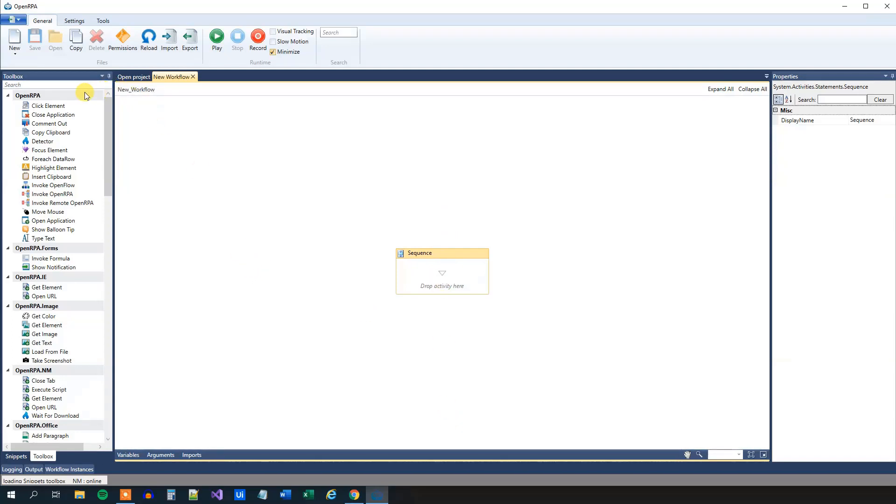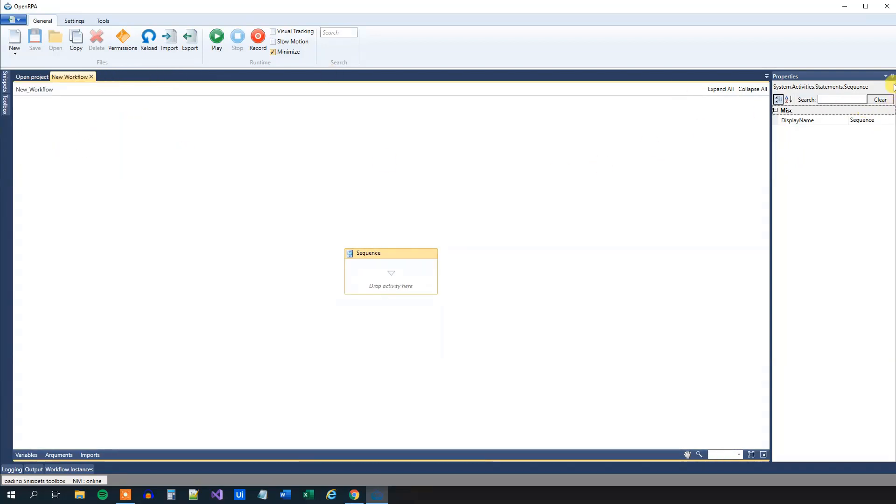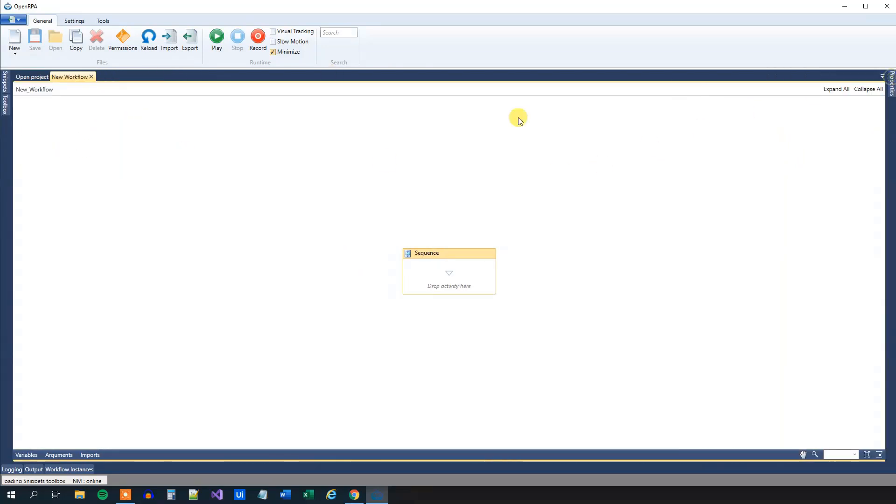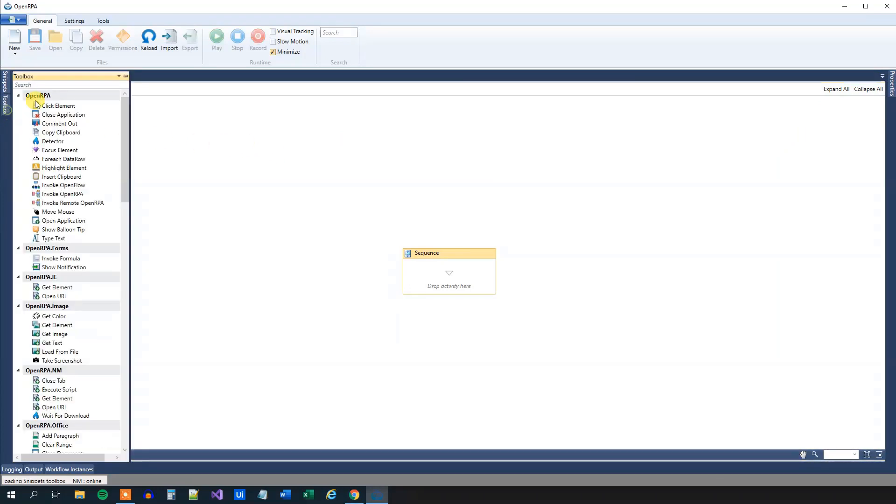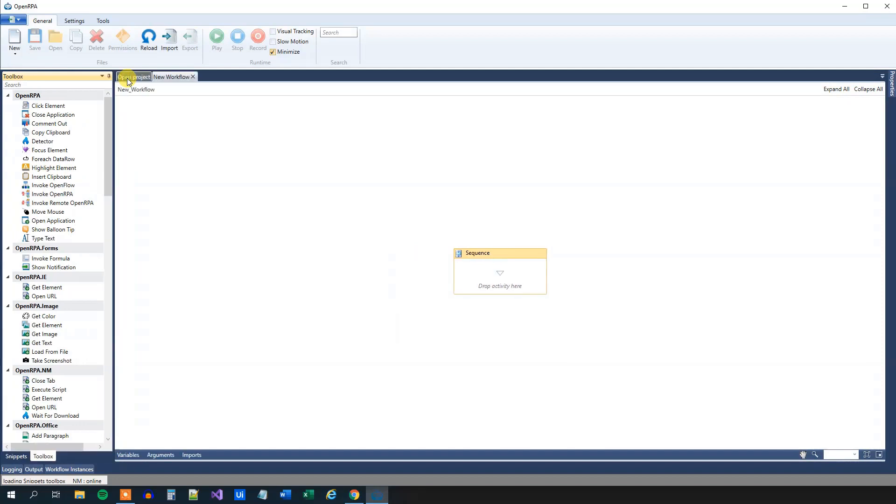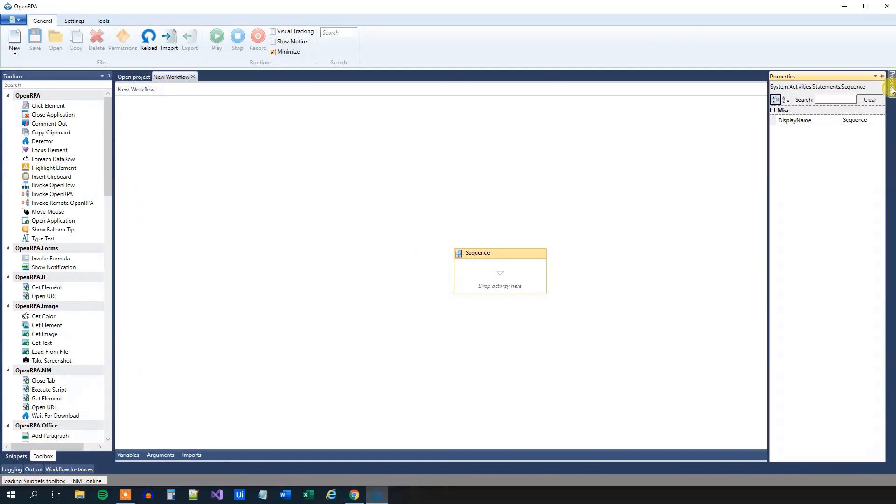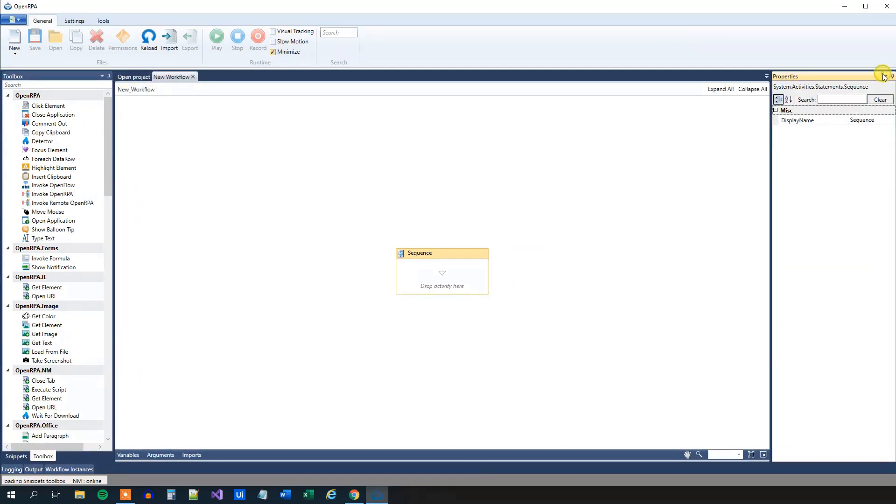Say that we don't have our Toolbox and Properties here. It will look like this. Then we're in a mess, because we will use Toolbox and Properties a lot. So what you do here is that you'll, to the left, click Toolbox and then pin it. Equally so with Properties, pin it like this.